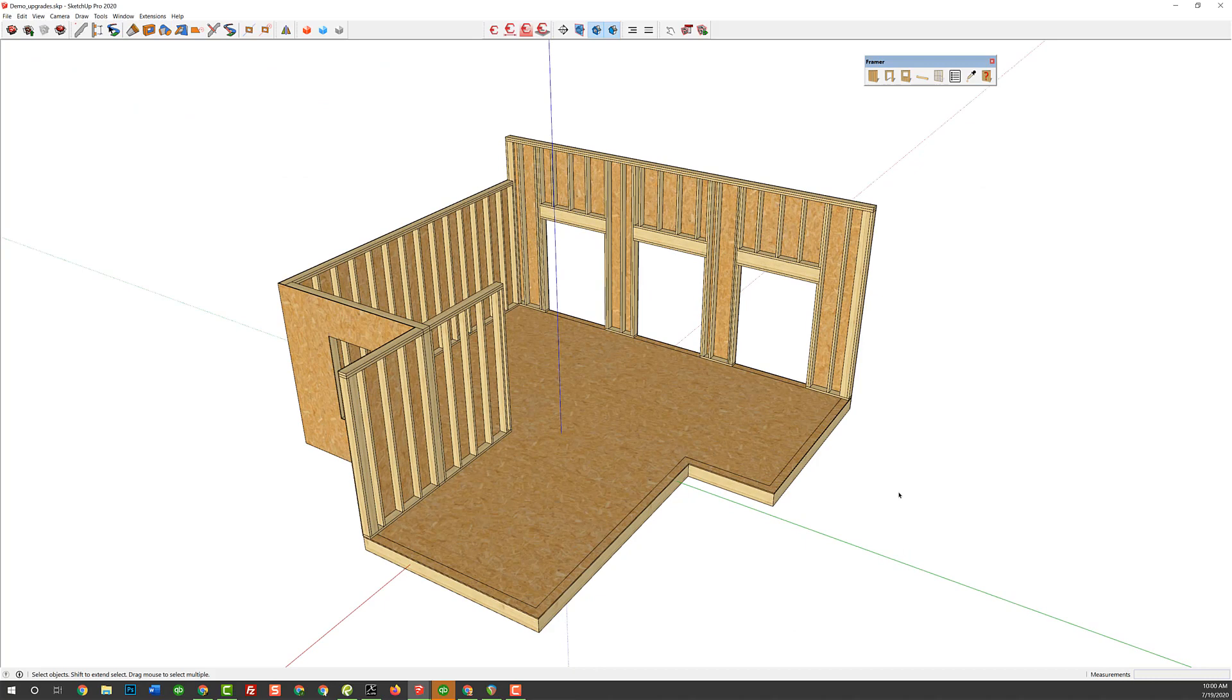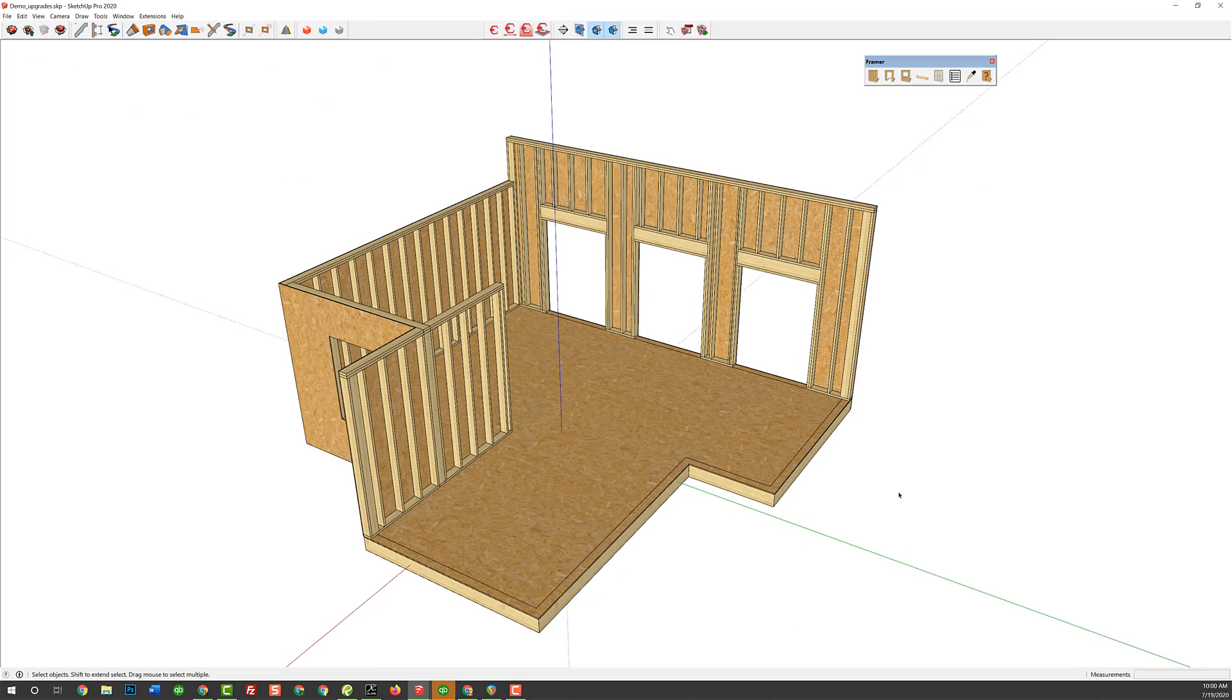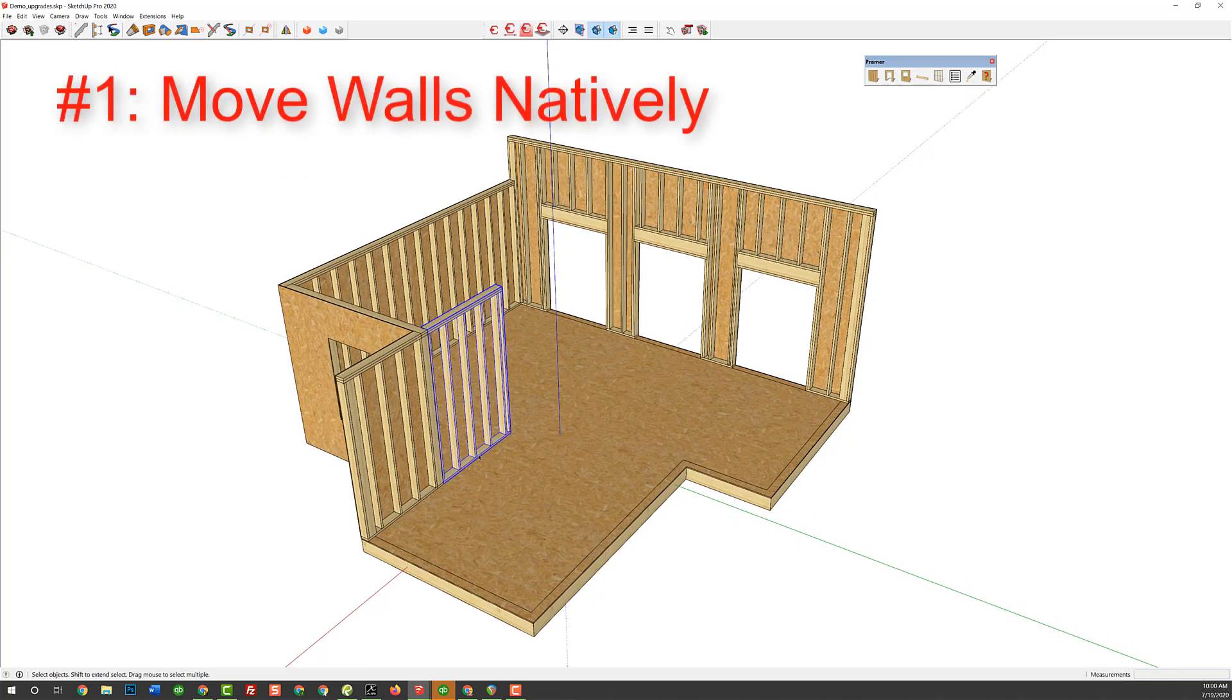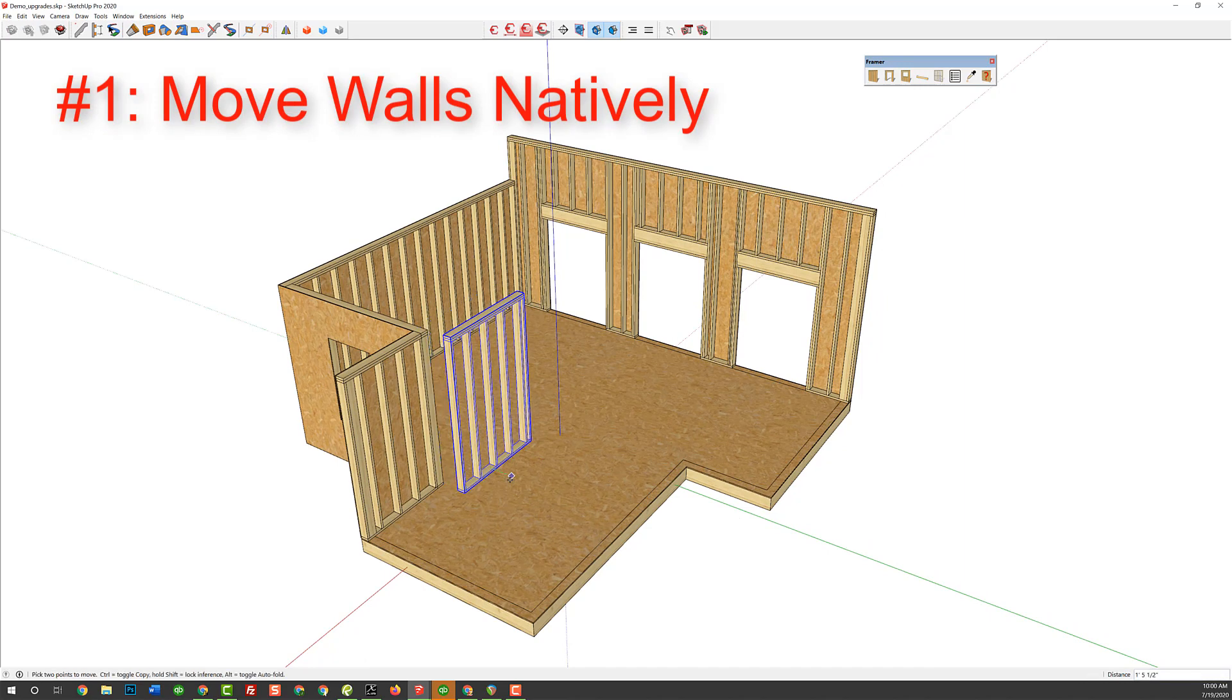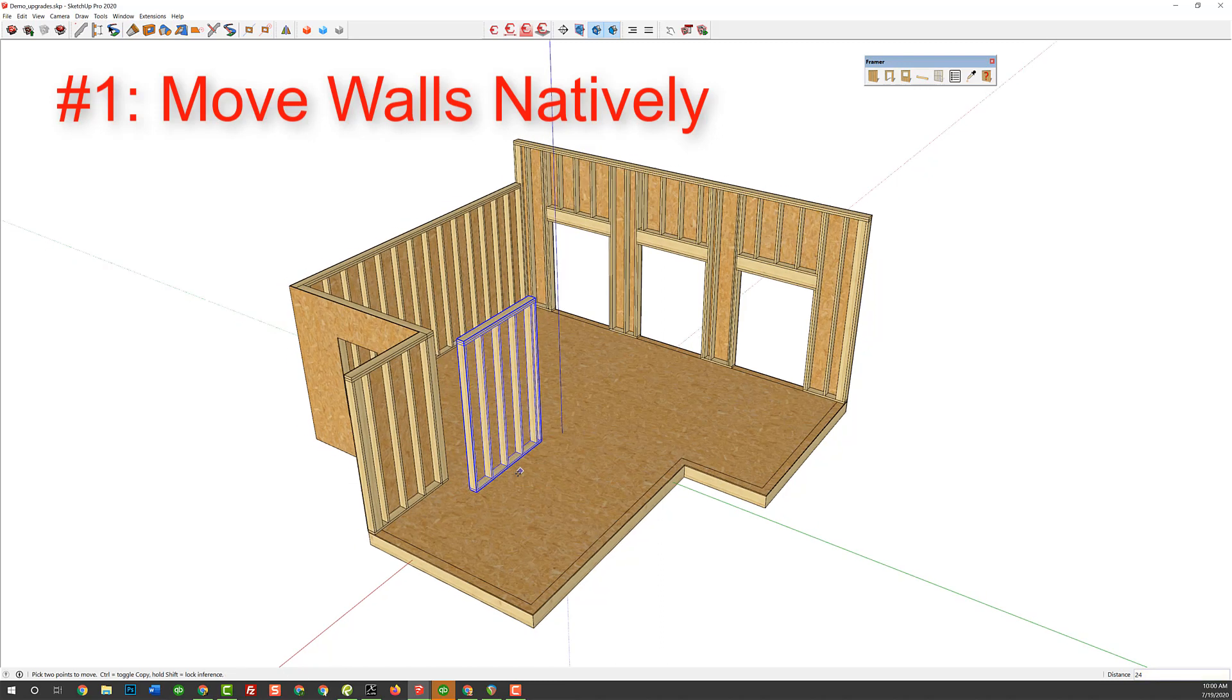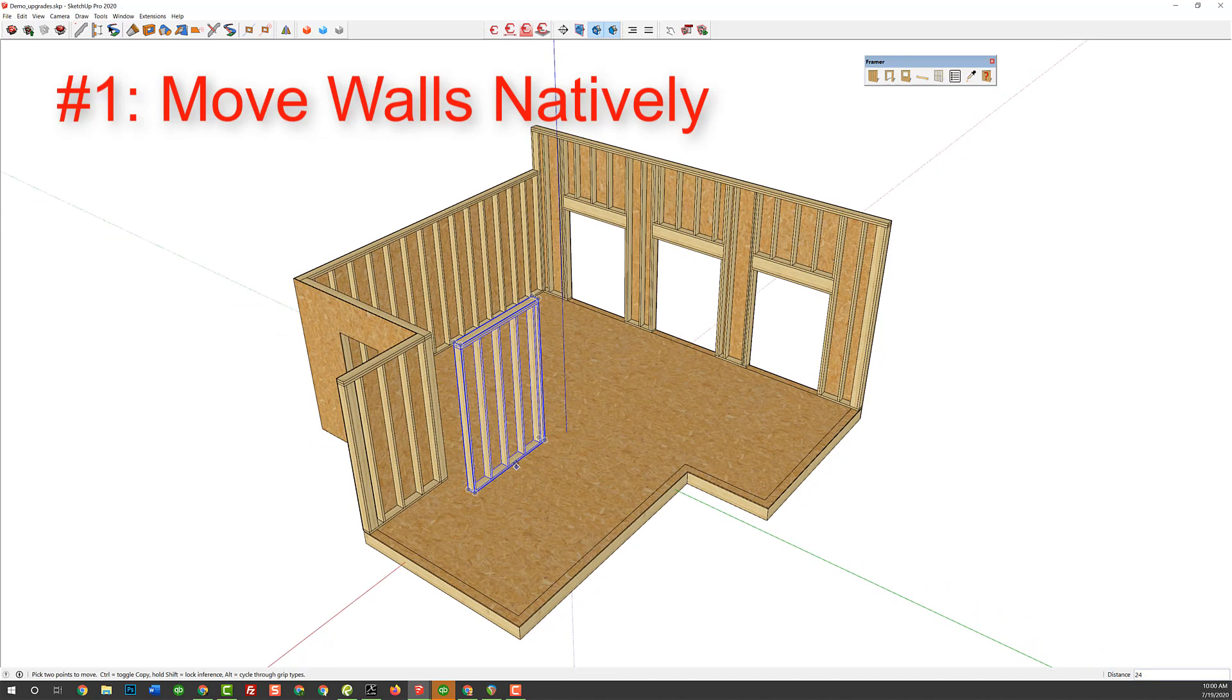Okay, so the first feature that we want to talk about is moving walls. In the old version of Framer, if you wanted to move a wall like this one, say, move it over 24 inches, you had to use the move tool that comes with Framer. You couldn't use native SketchUp tools. Now, you can natively move walls.